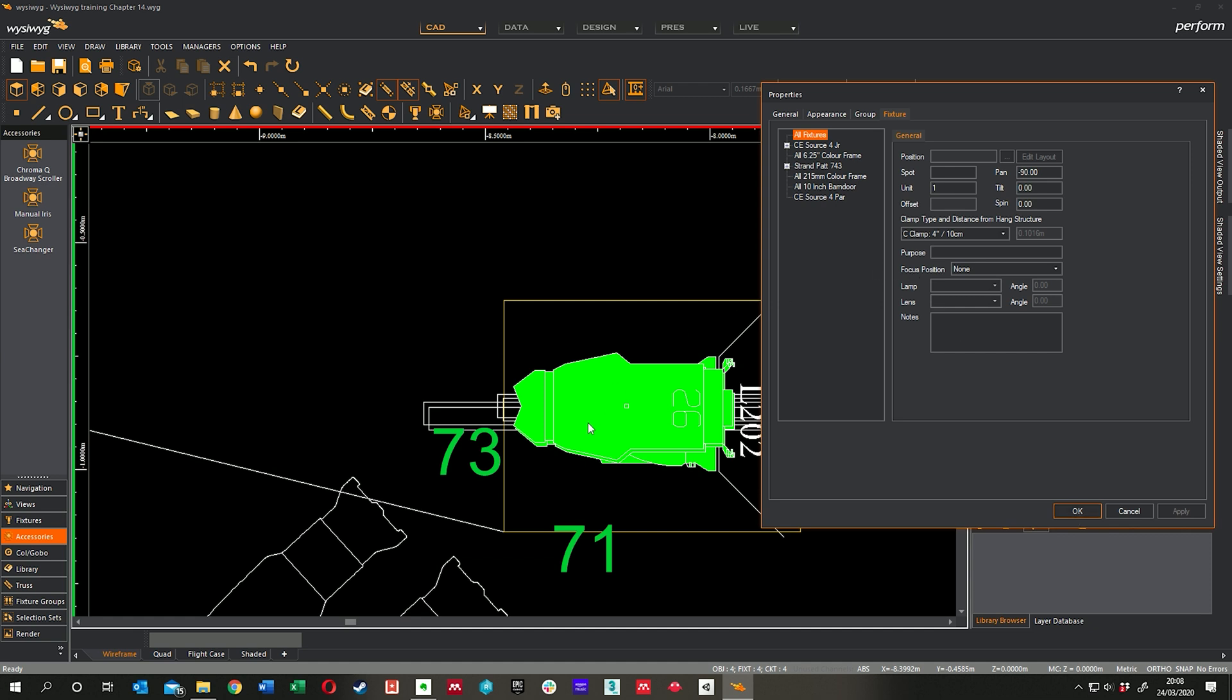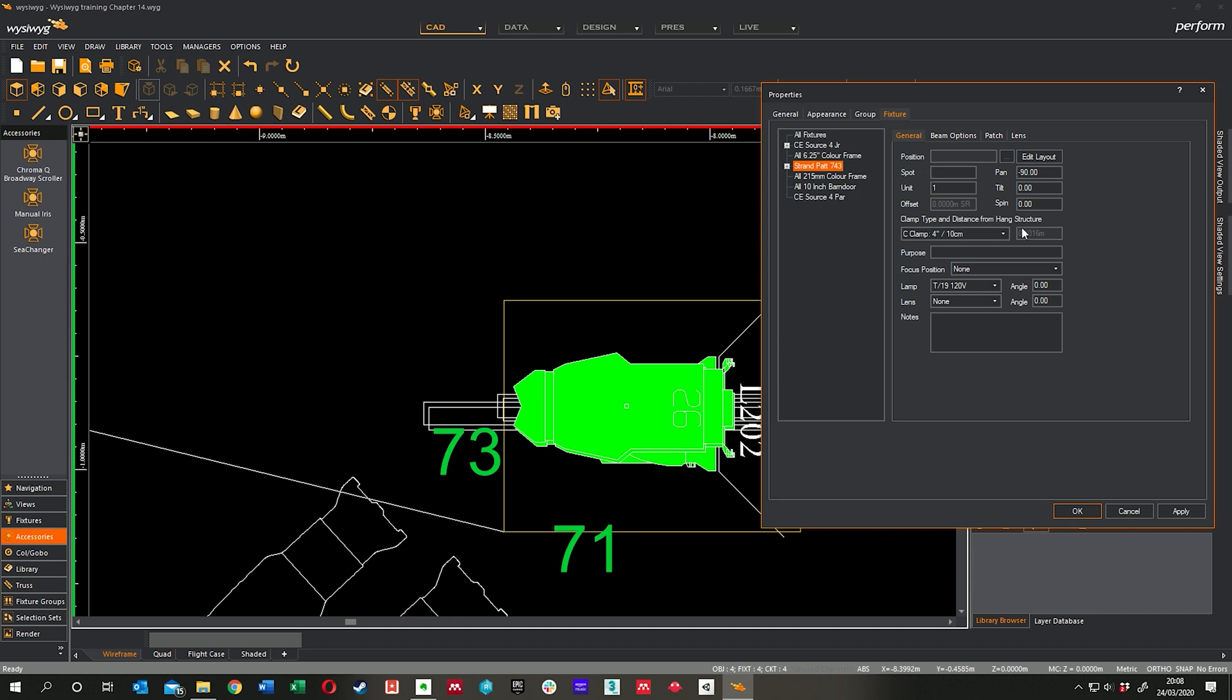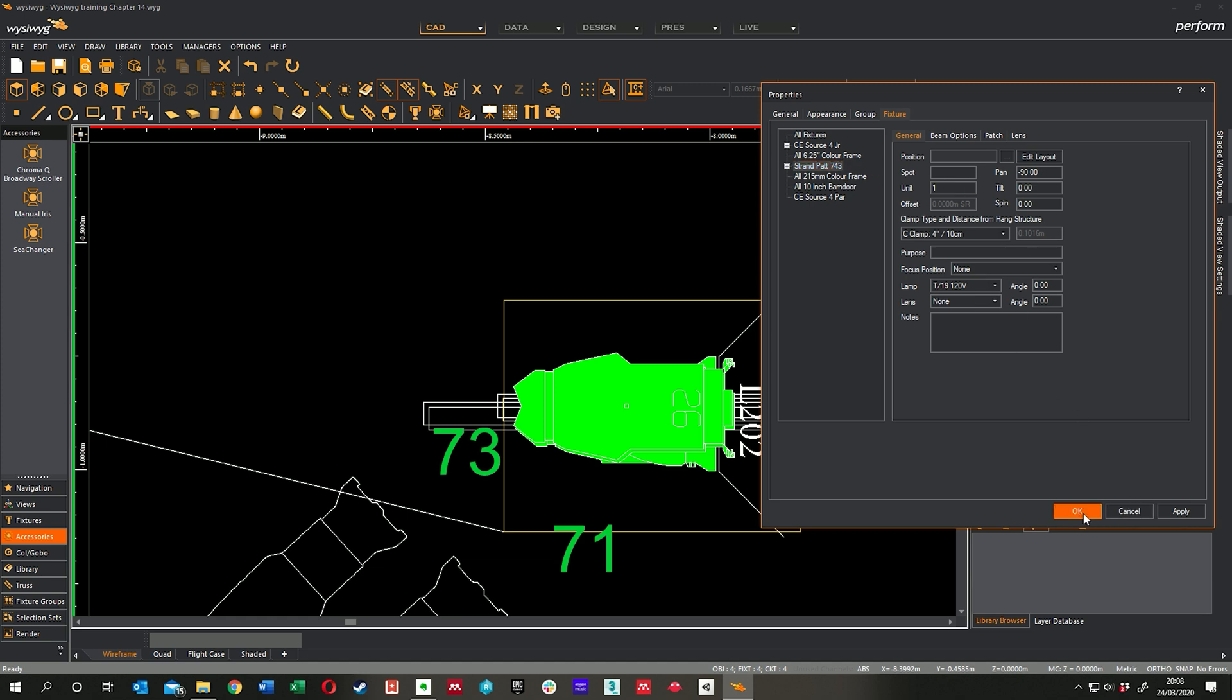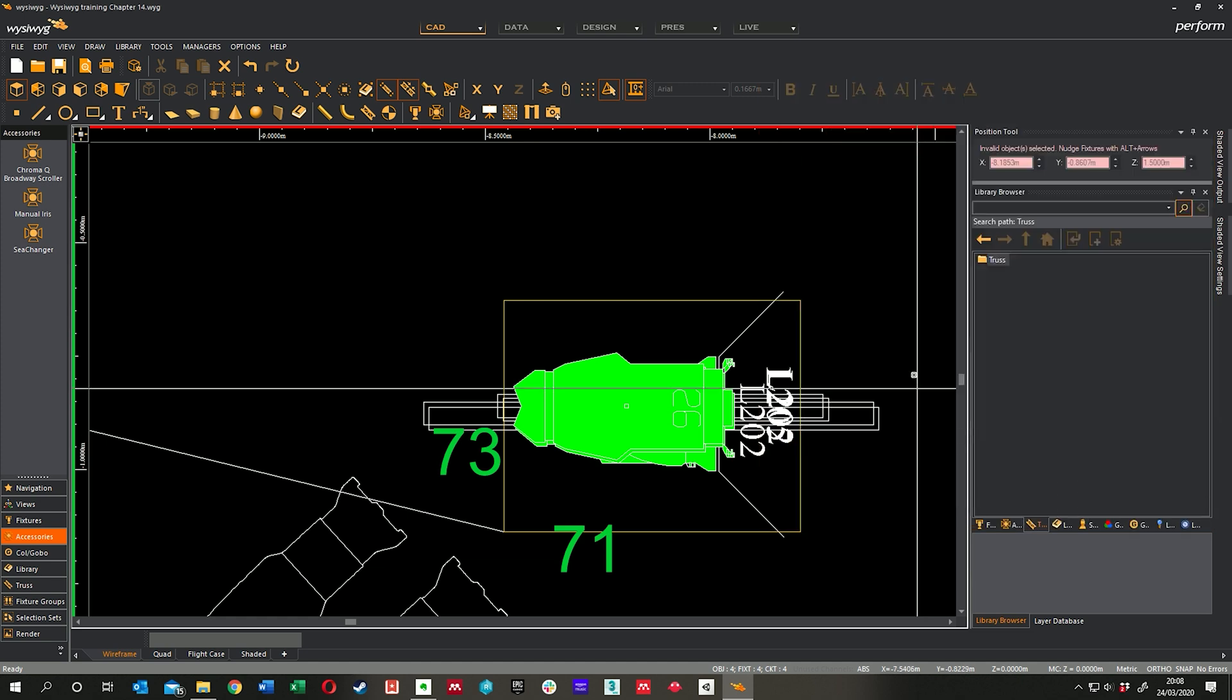Doesn't really make a difference. Minus 90, there you go. And as you can see, when I select all those fixtures, there's a range of them. They're actually all listed here and grouped by fixtures. So if I select the ETC Source 4 Juniors, I'll only be editing the Source 4s. If I select the Pattern 743s, I'll only be affecting the Pattern 743s. You can't select each individual light, but you can edit them by group.